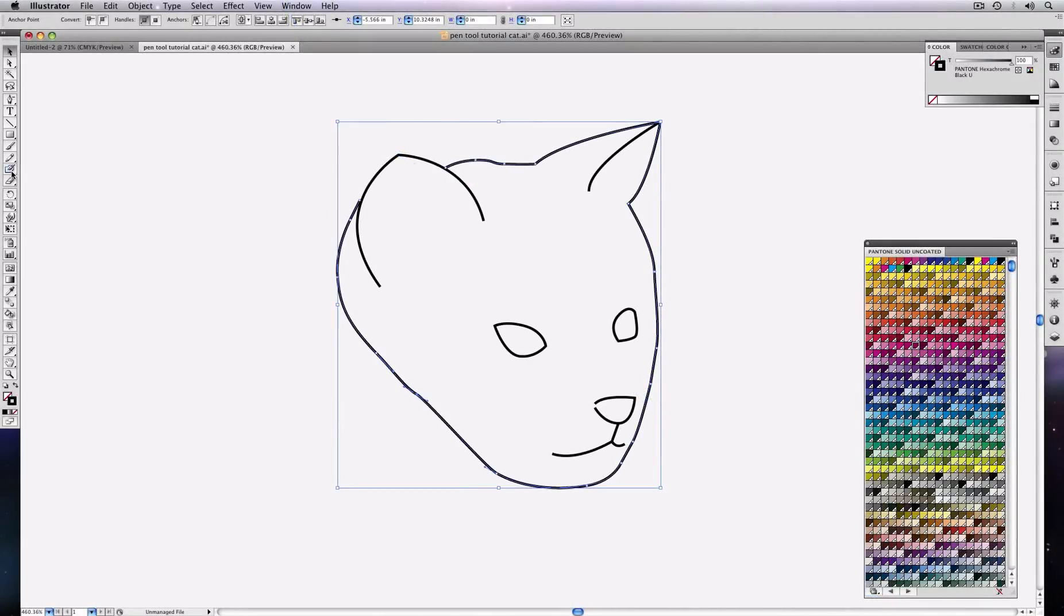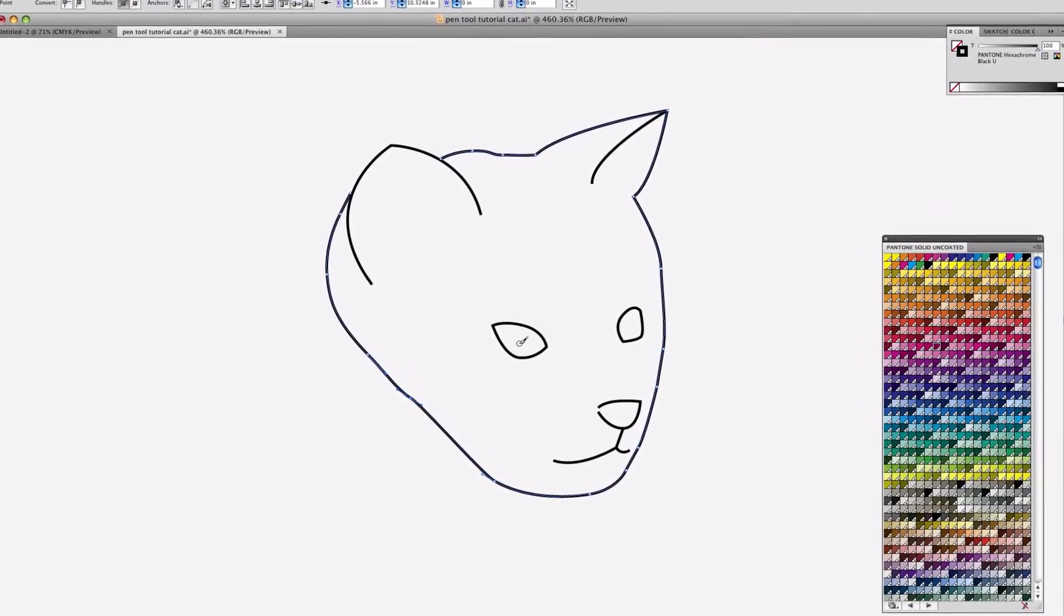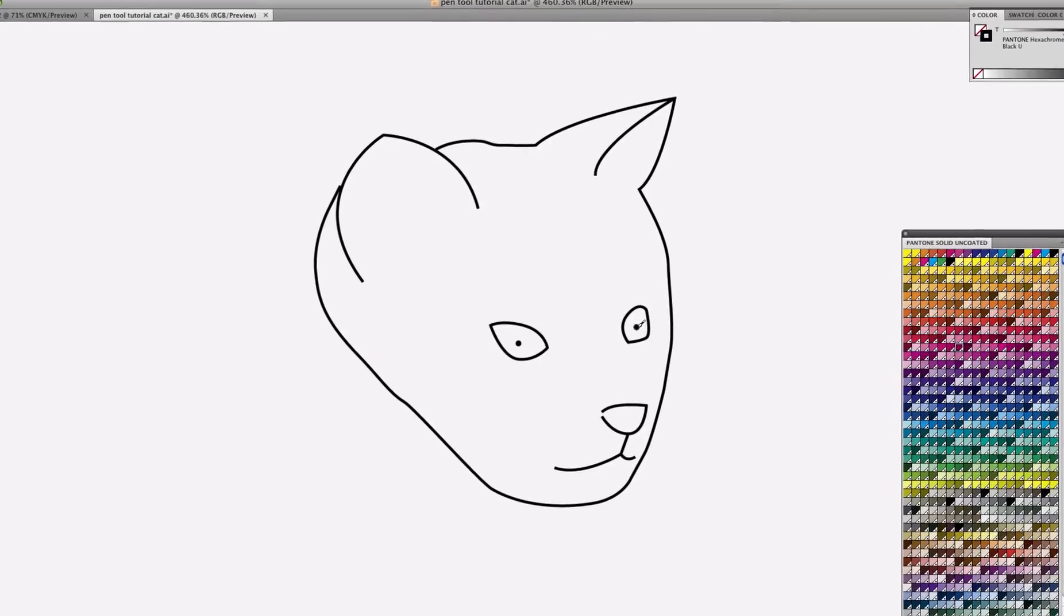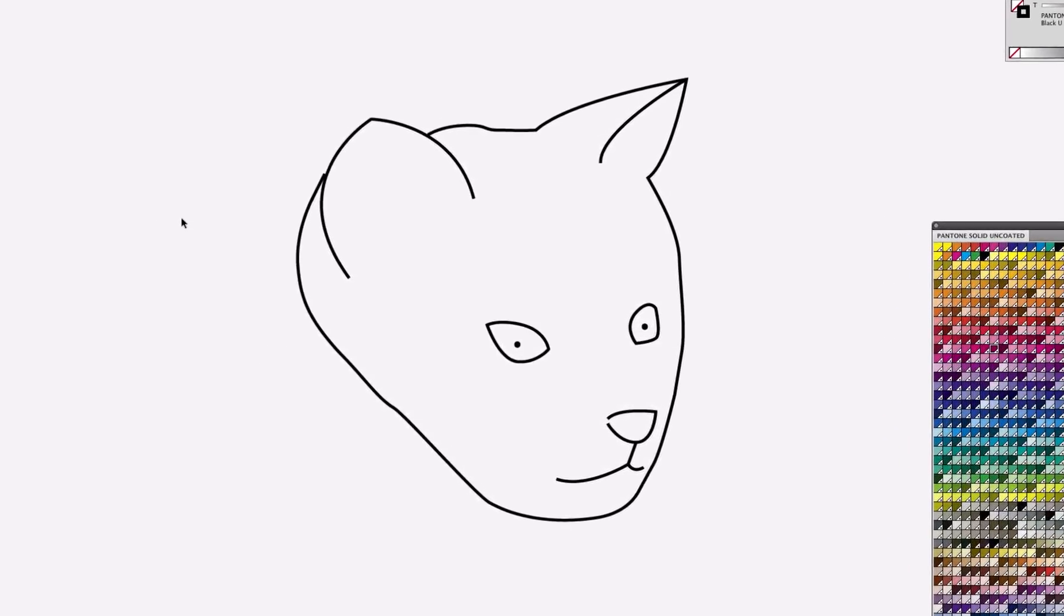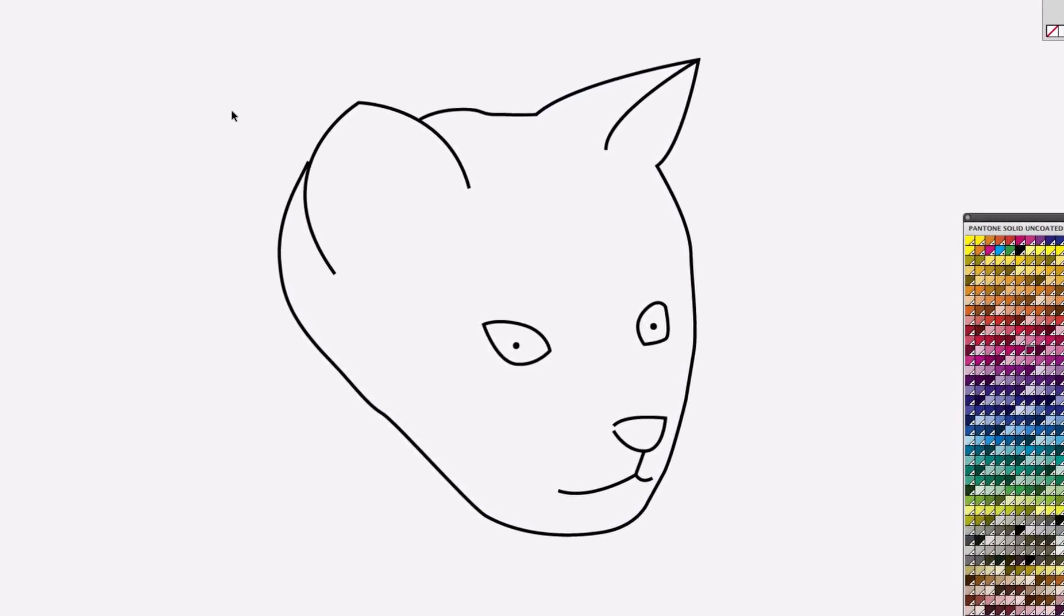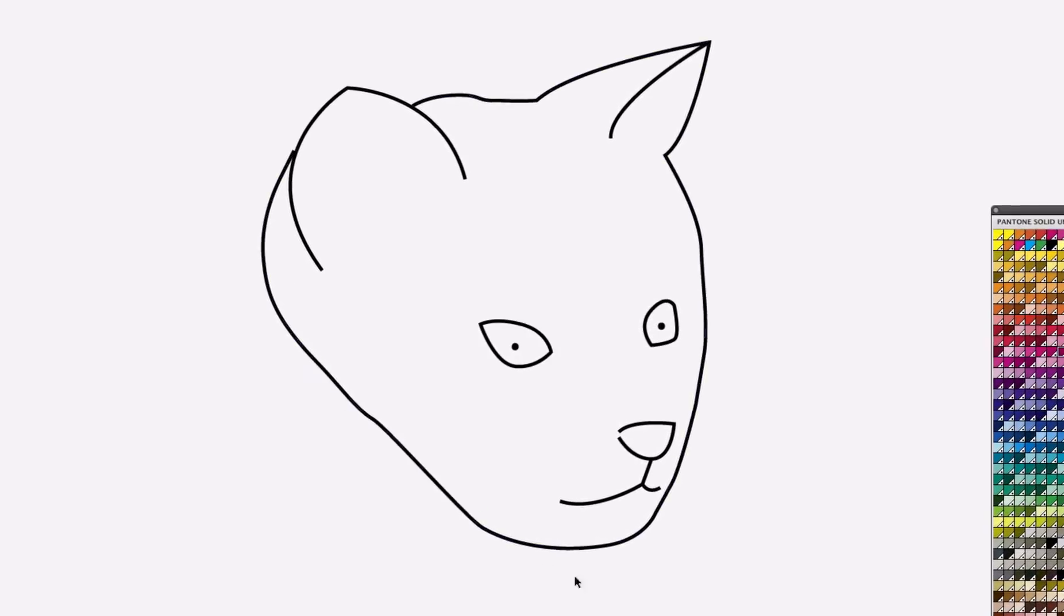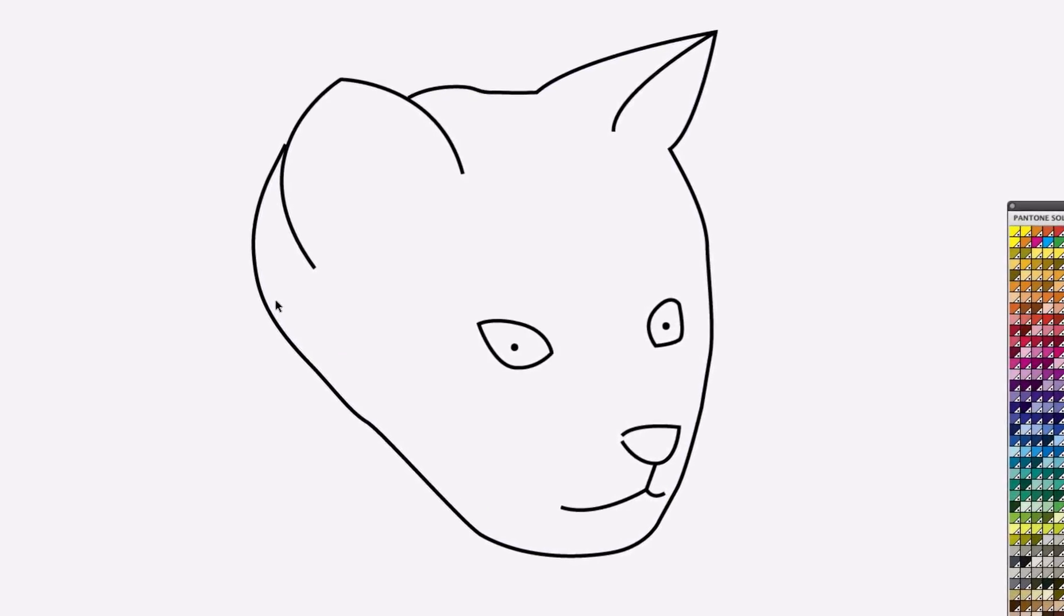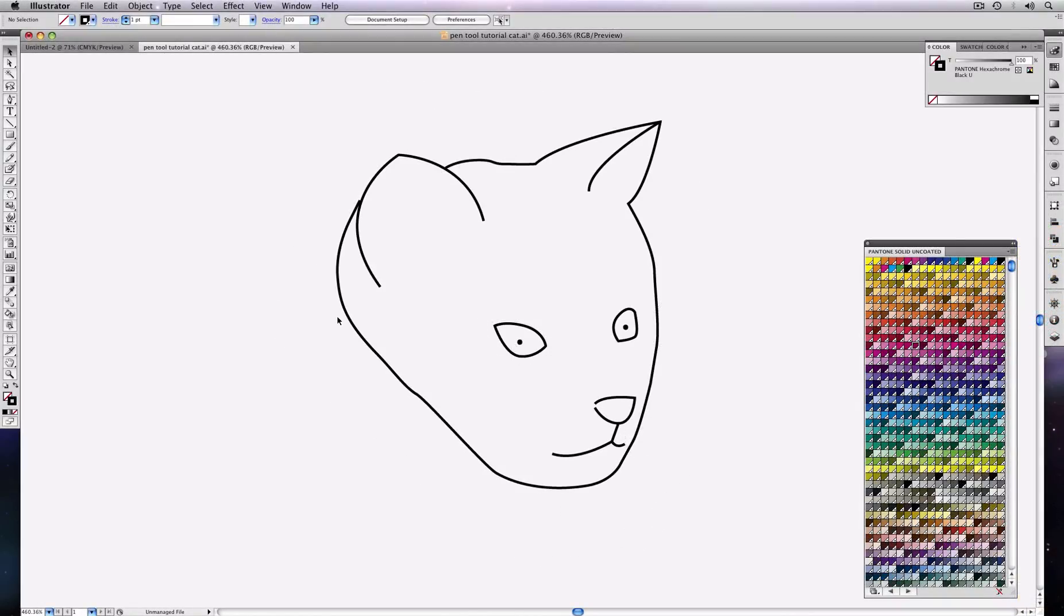Maybe we should give our cat some eyes so that it doesn't look soulless. And there we go. So it's not the most awesome rendering of a cat in the world, but you do get the idea of how to use the pen tool to make a tracing. And this can give you the basic strategy. And with practice, you'll be able to produce the artwork that you want.